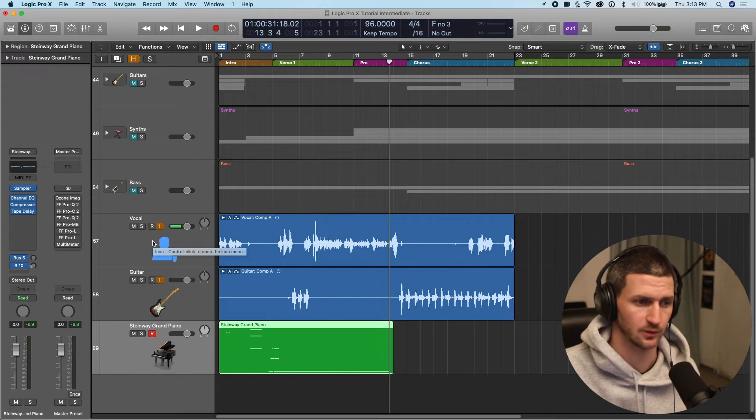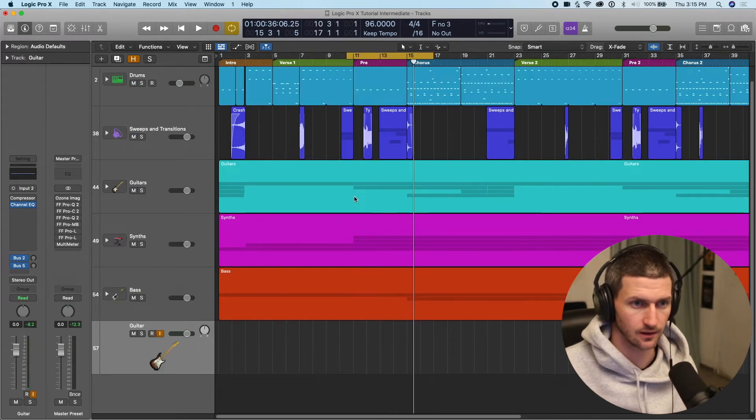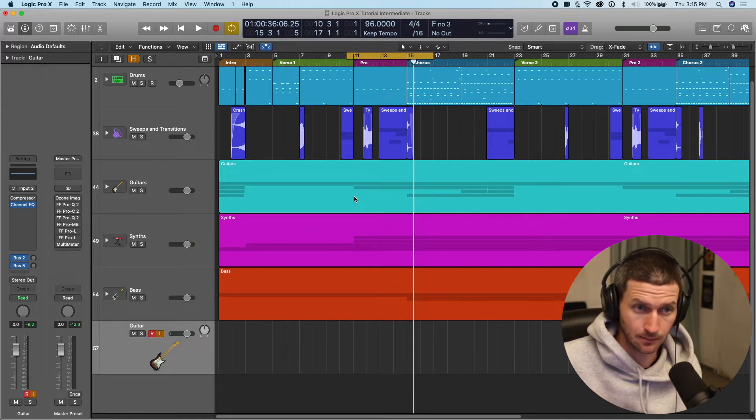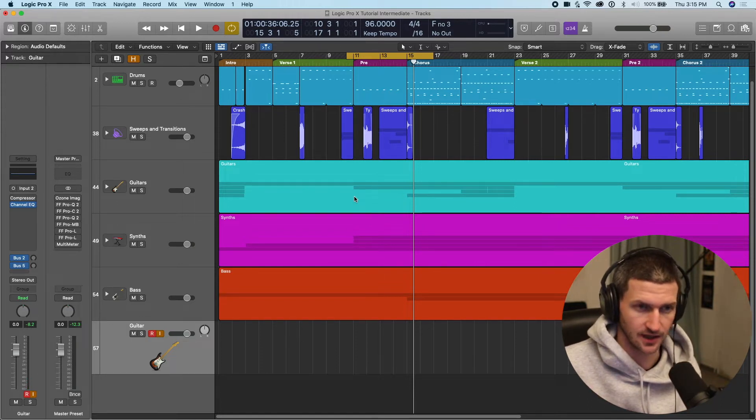How to make a comp when we're recording audio. So I'll just record a little guitar movement there and we'll create a comp and then we'll pick the best pieces of all the takes.